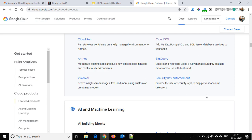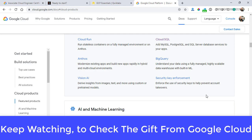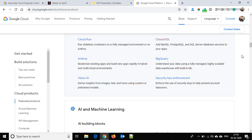One more thing — I have given many certification exams, and recently I completed the Google Cloud Engineer exam. According to me, this is the toughest exam I have faced, so you need to study very thoroughly.